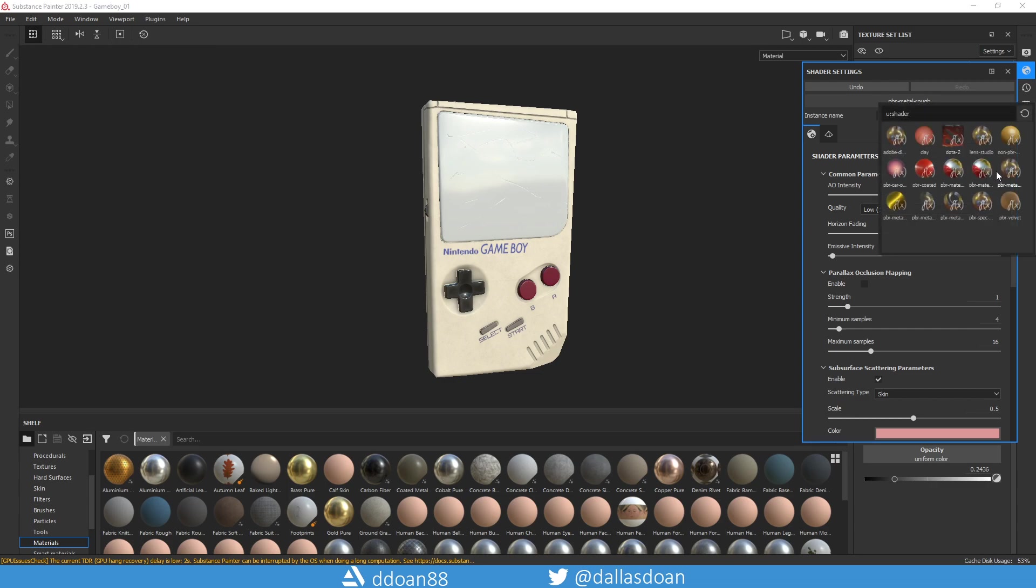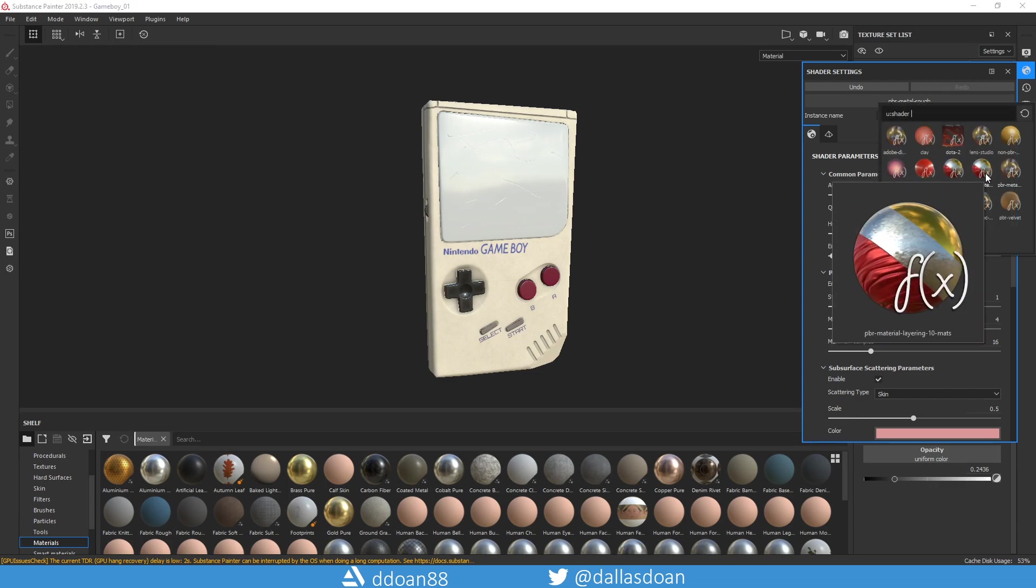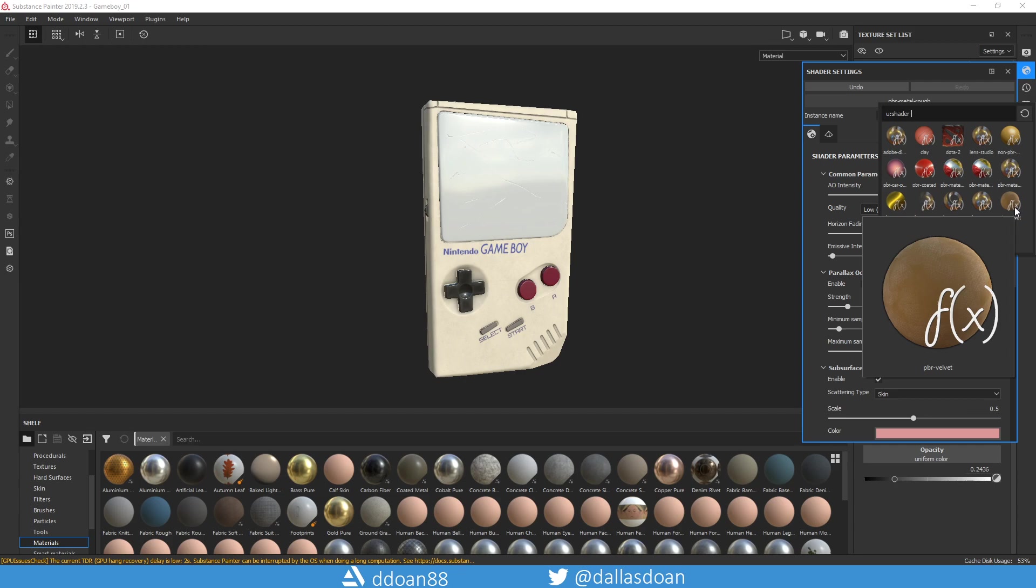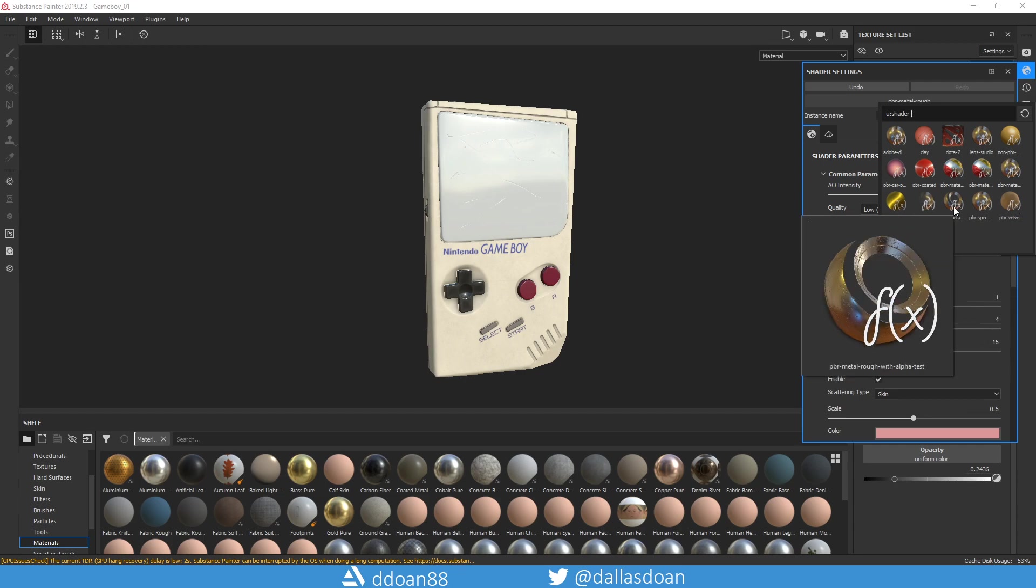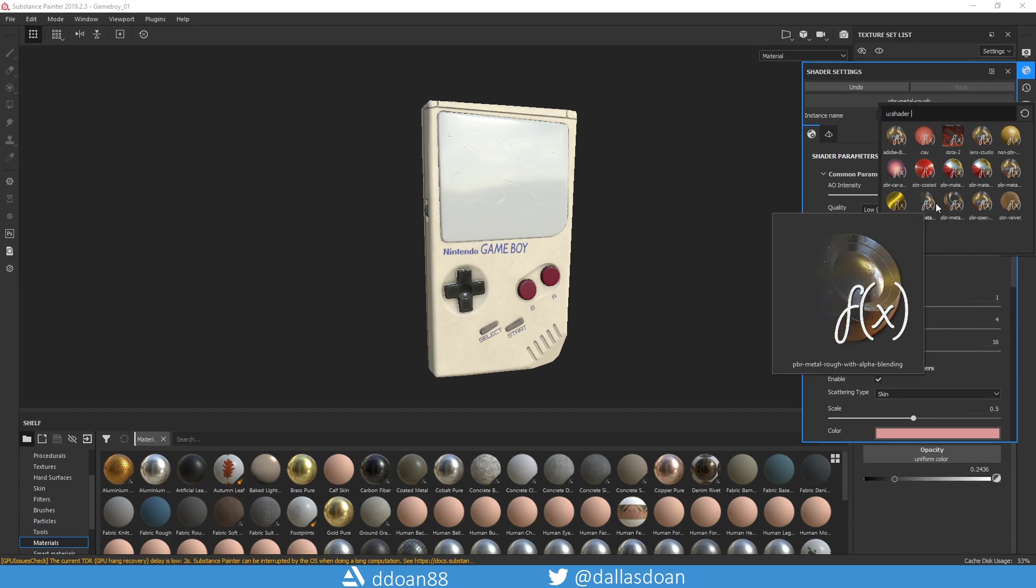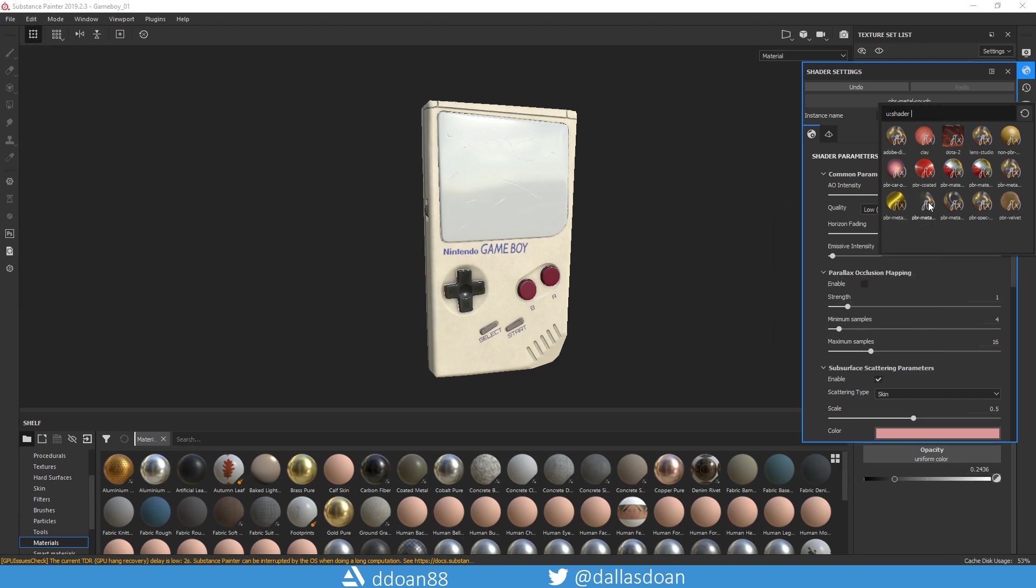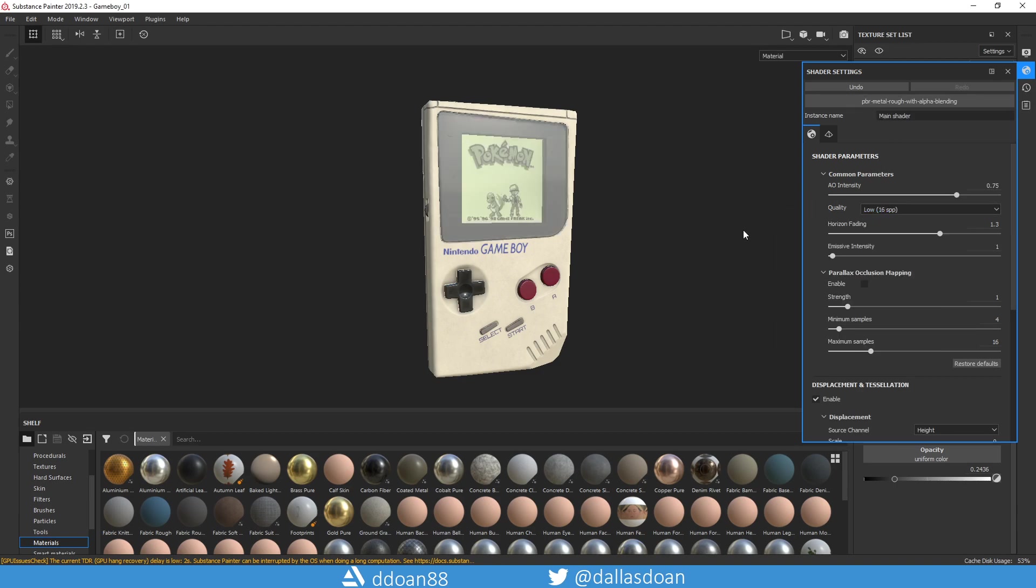You want to change that to what you want to get is alpha, and you don't want alpha test. You want alpha blending. So once you add alpha blending on...